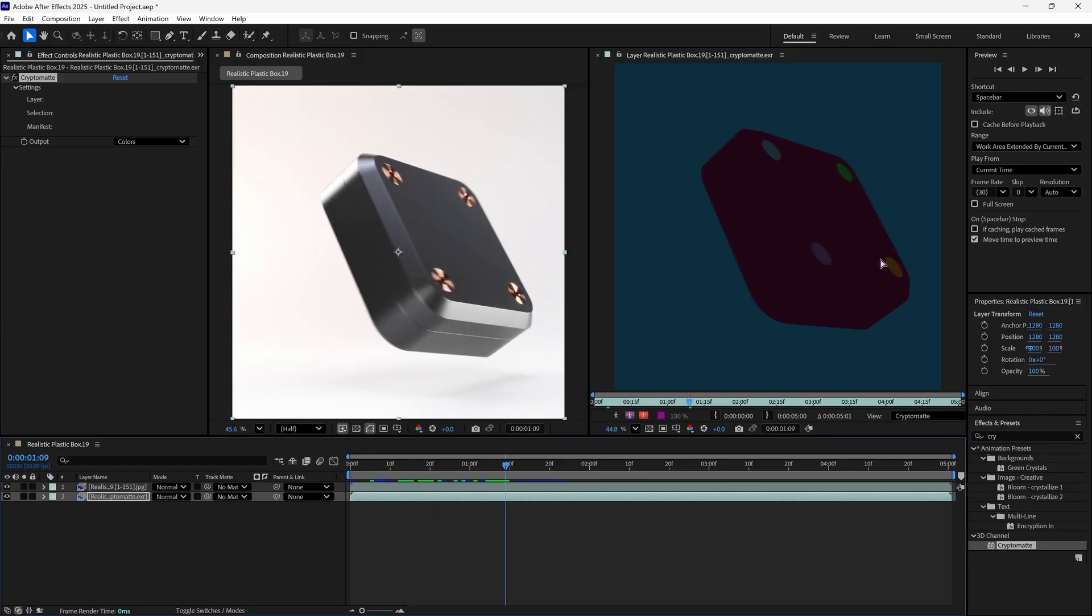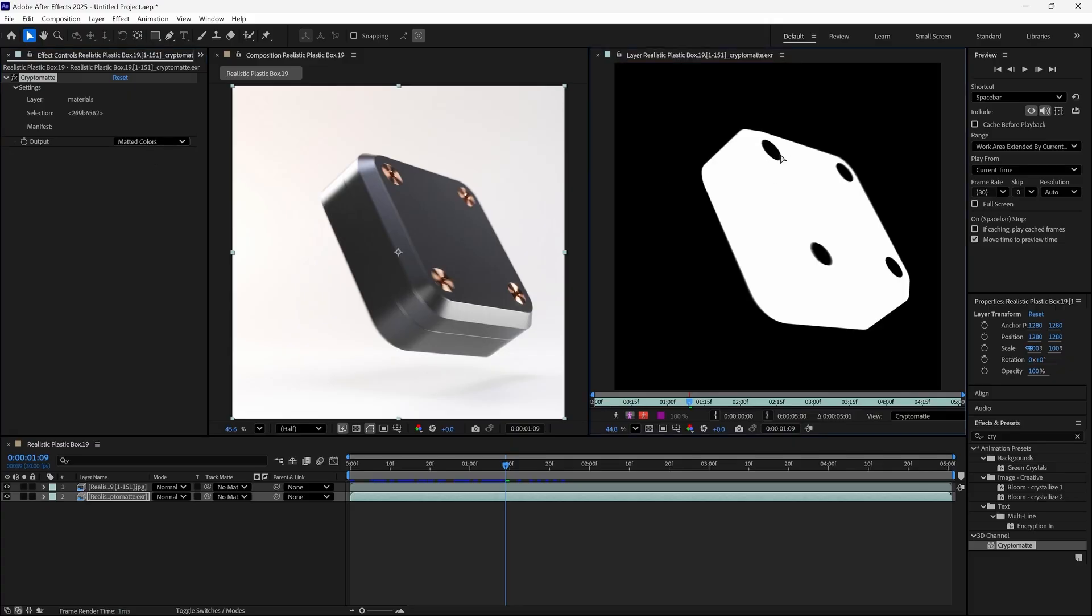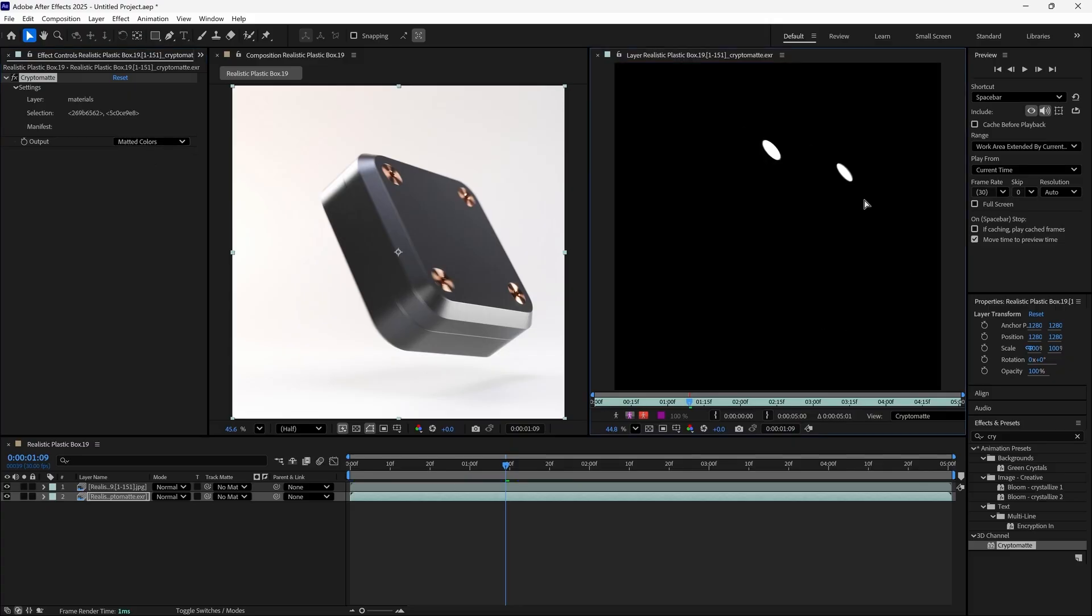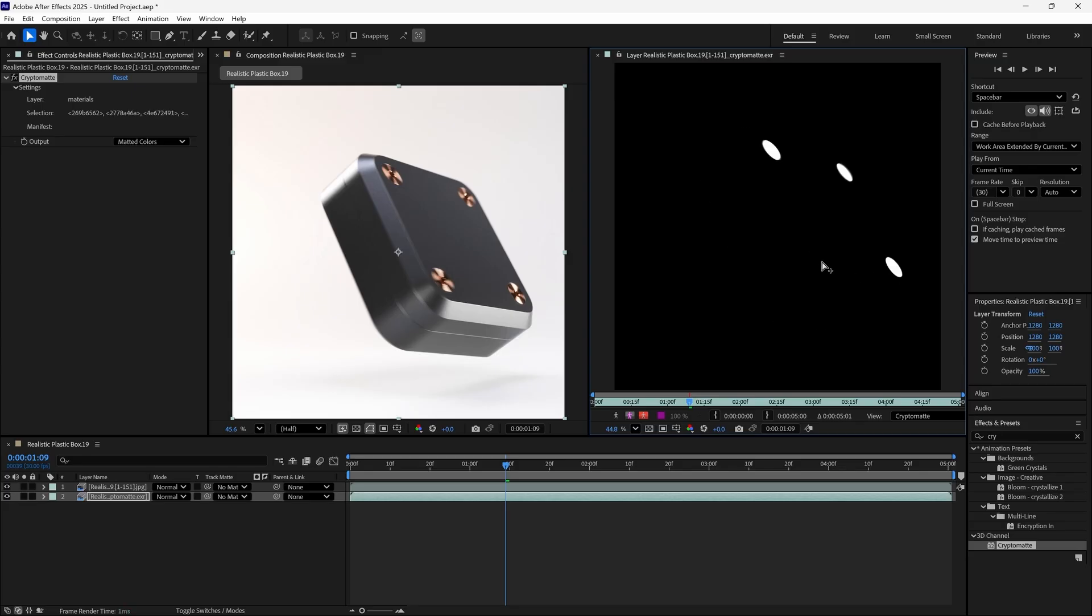To isolate specific elements, we'll change the output from colors to matted colors, then we can select the specific elements we want to mask for. In this case, we'll select the copper screws.